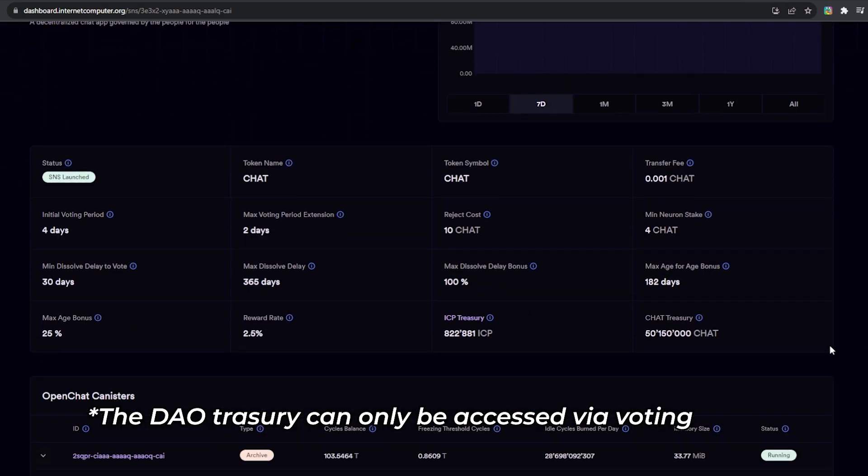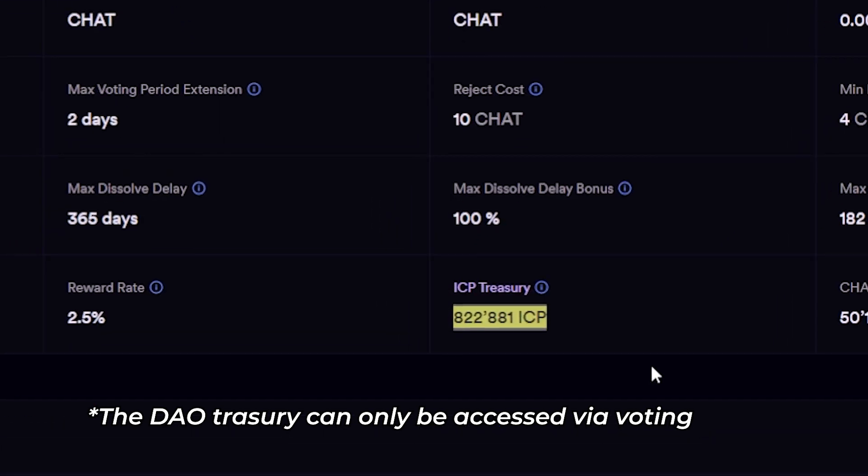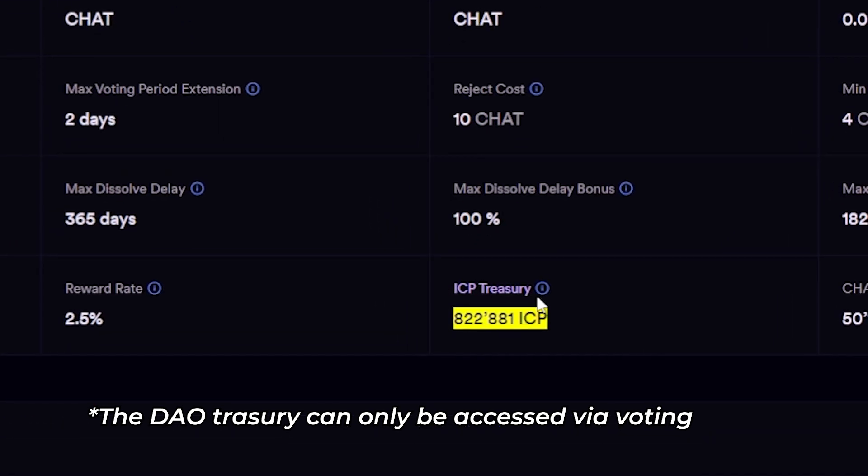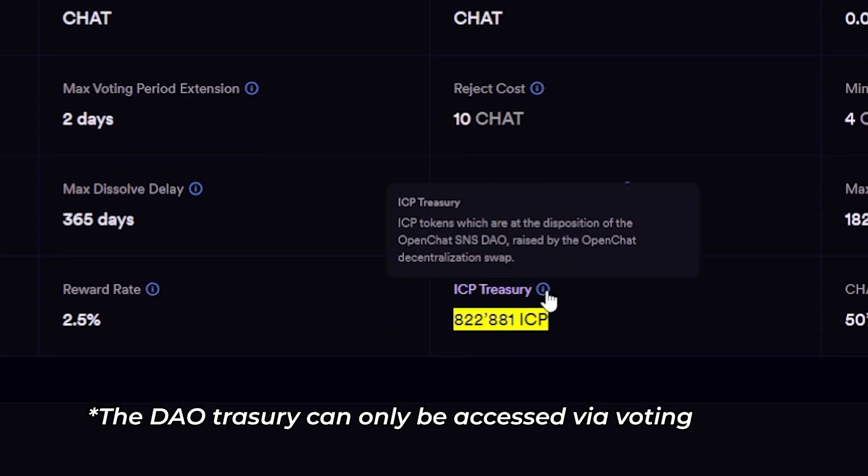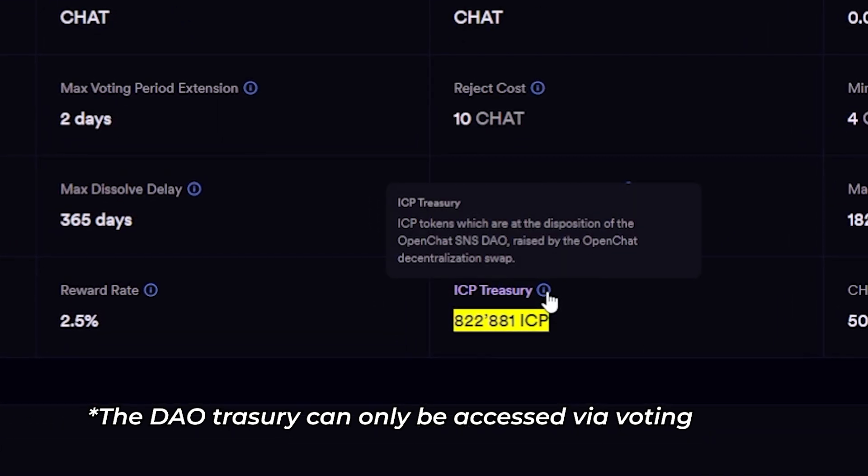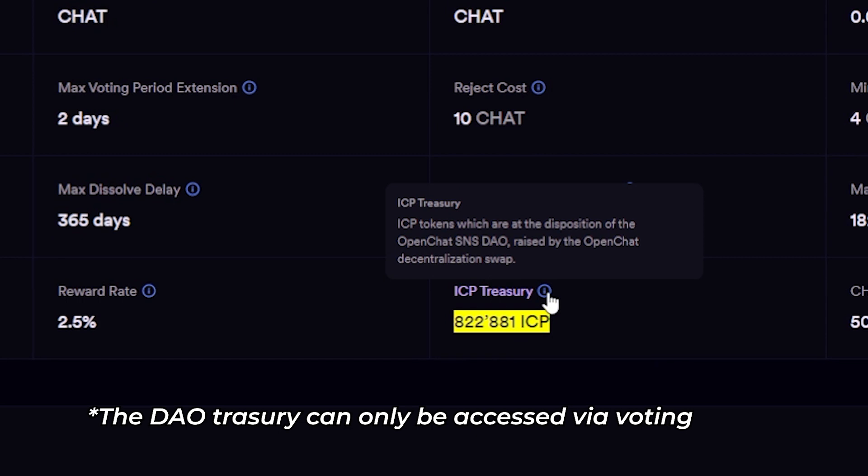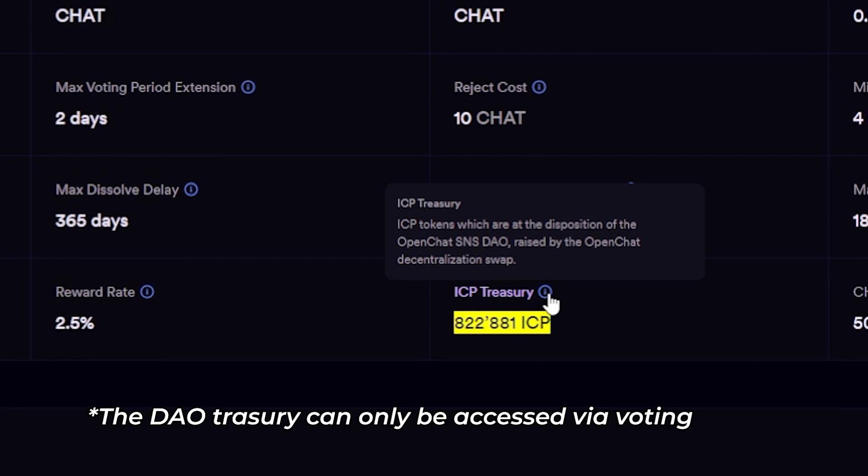One cool thing to keep in mind is that all the ICP that you and everyone else has committed remains inside the SNS and can only be accessed via submitting a proposal on which you can vote to pass or fail, which is a great step forward.